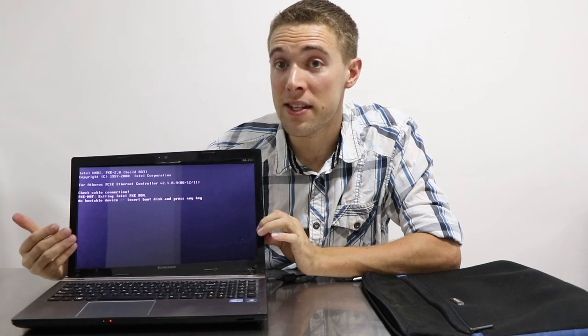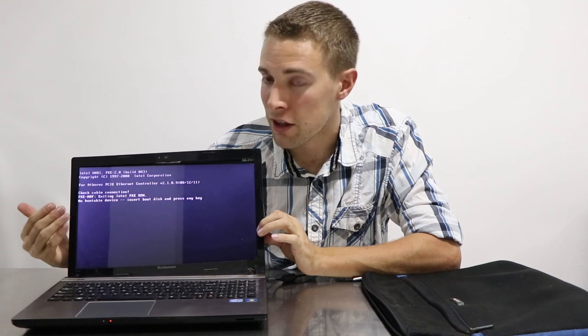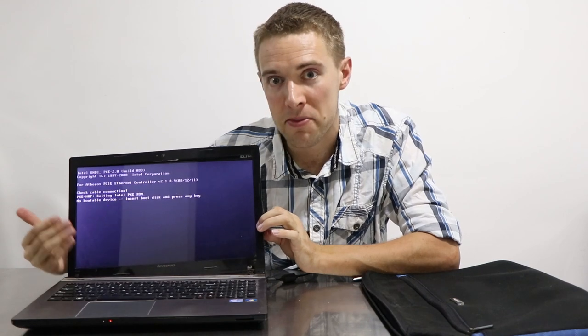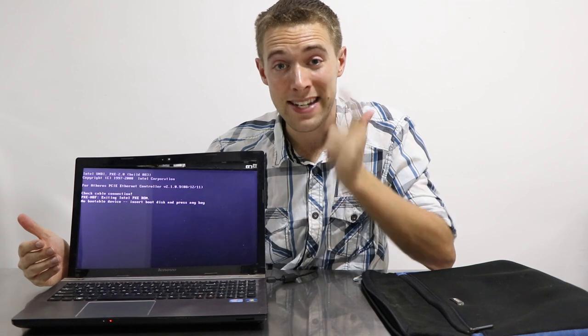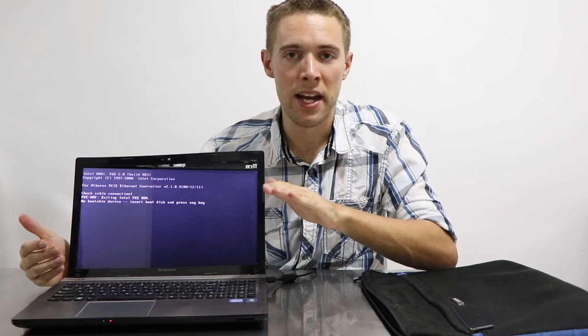After all this time, my Lenovo laptop still works. I have a Lenovo phone. I have a Lenovo tablet. I have a Lenovo laptop. And consistently, I'm finding that their products last.